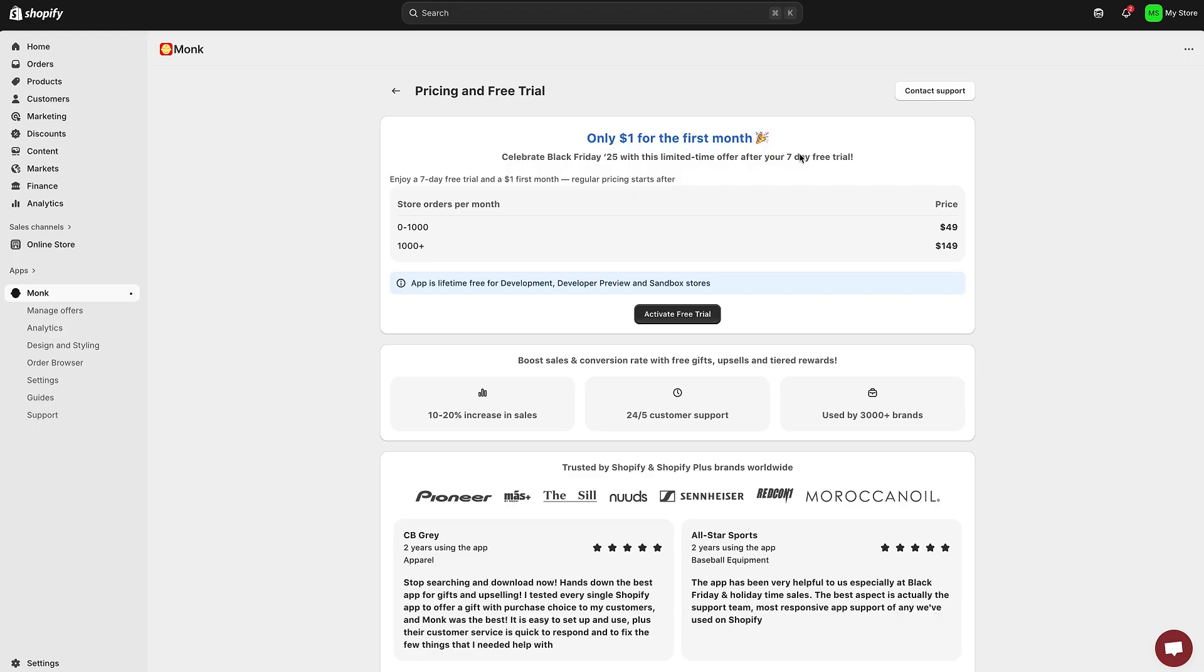You'll find the link in the video description, click it to install the app directly from the Shopify app store, and follow along with me in real time.